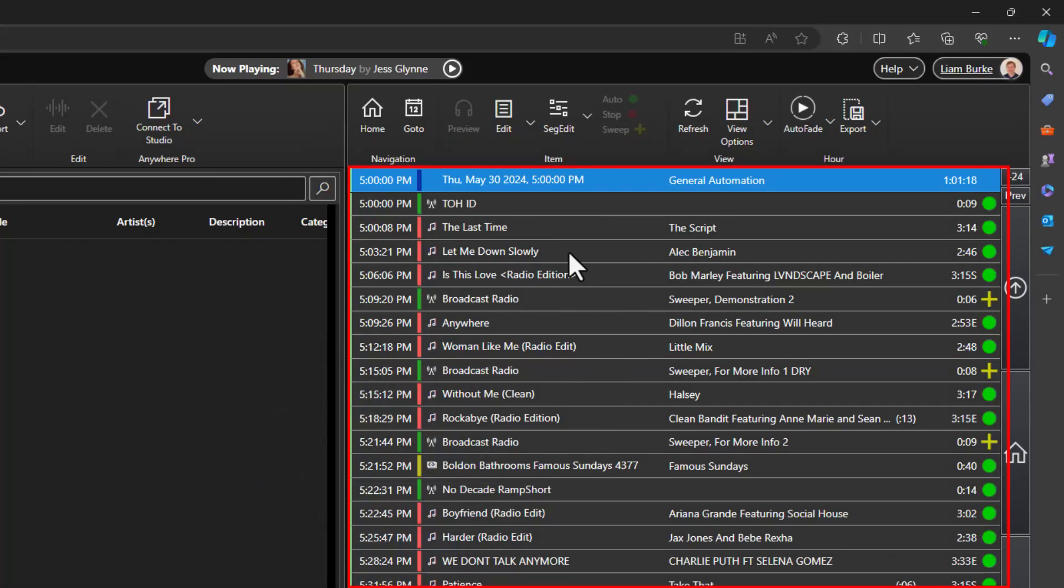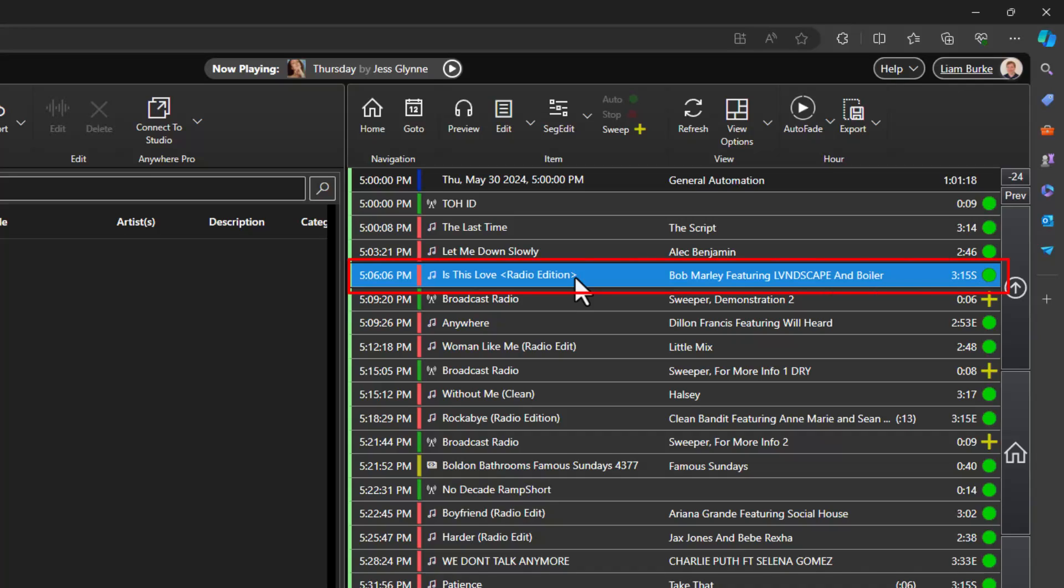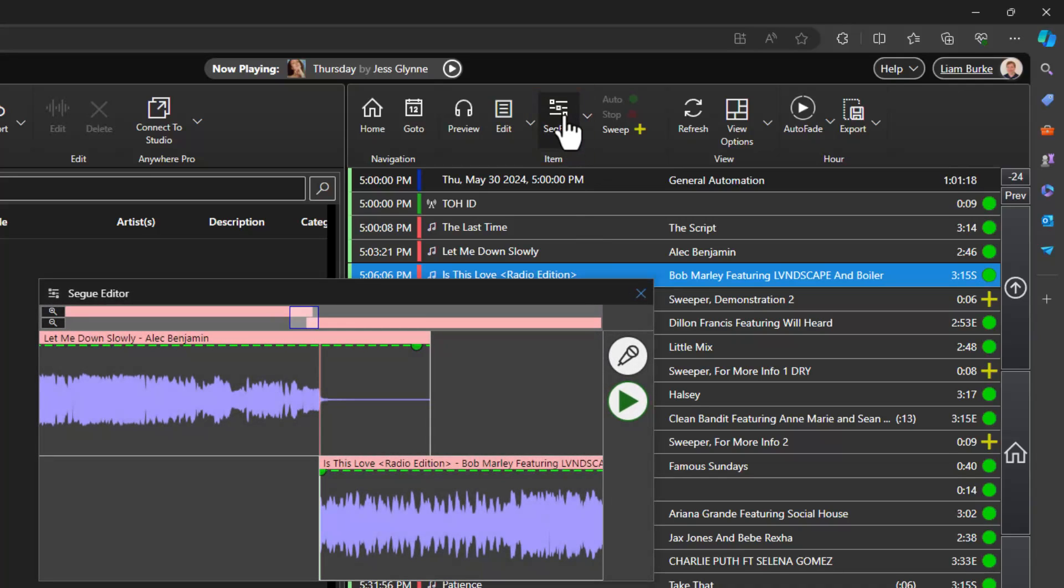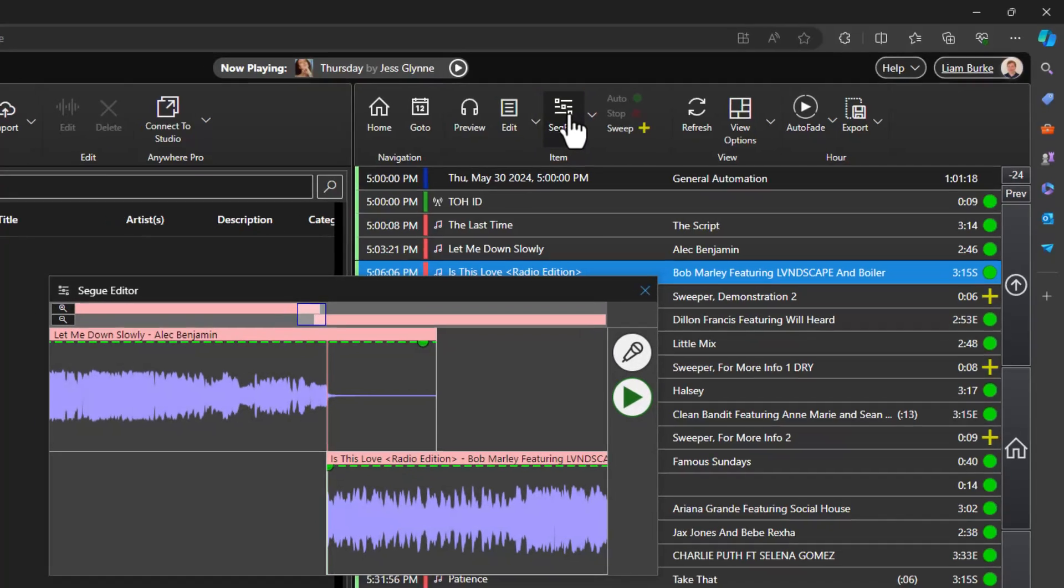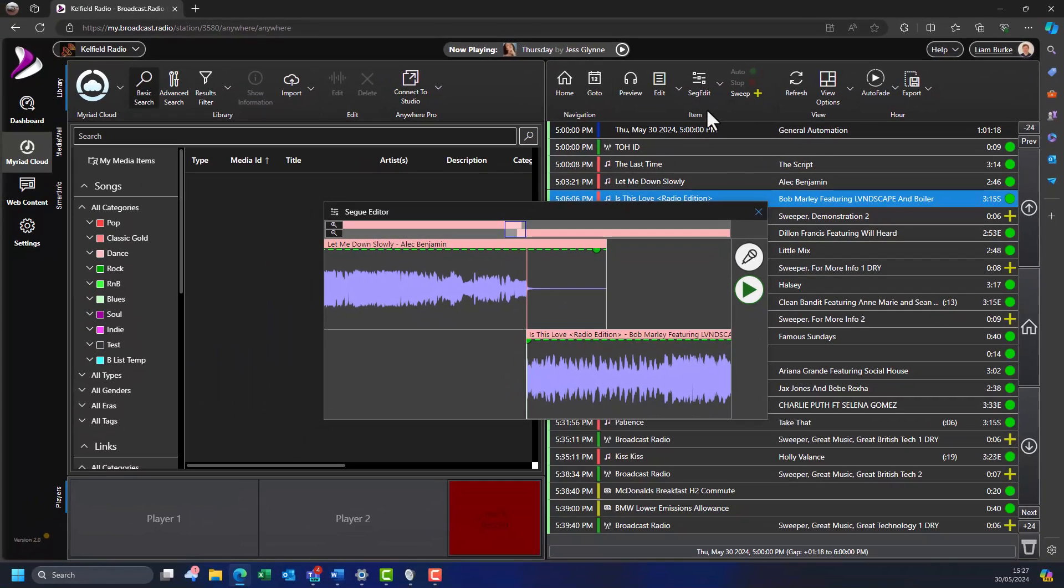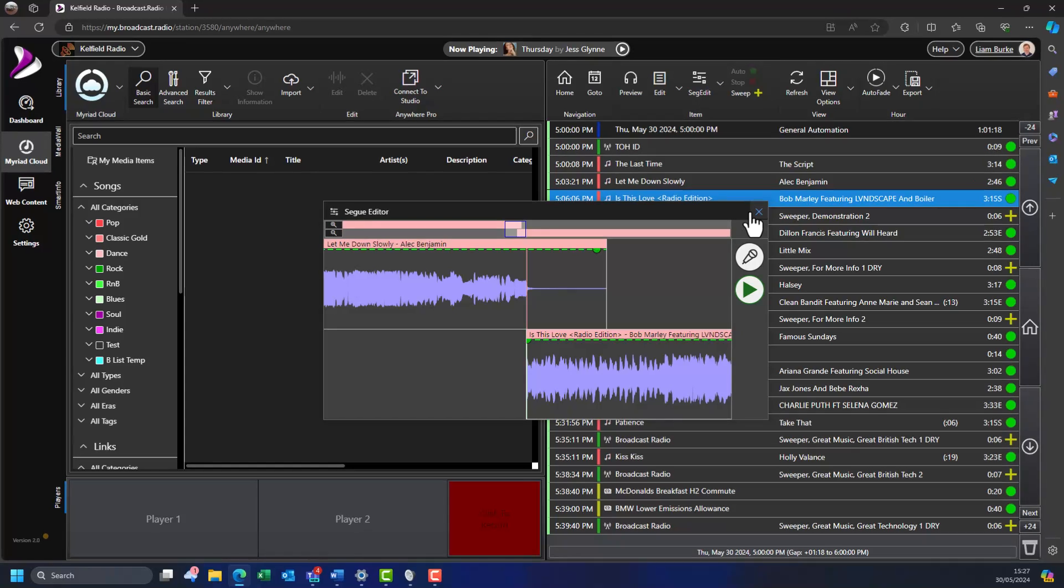To start the voice tracking process, select the song or audio item you want to be playing at the end of your voice track and then click the seg edit button to open the segway editor window. This window shows how Myriad Cloud will segway between the selected items. You can use this to adjust the timing, adjust the volume envelope or record a voice track between the items.